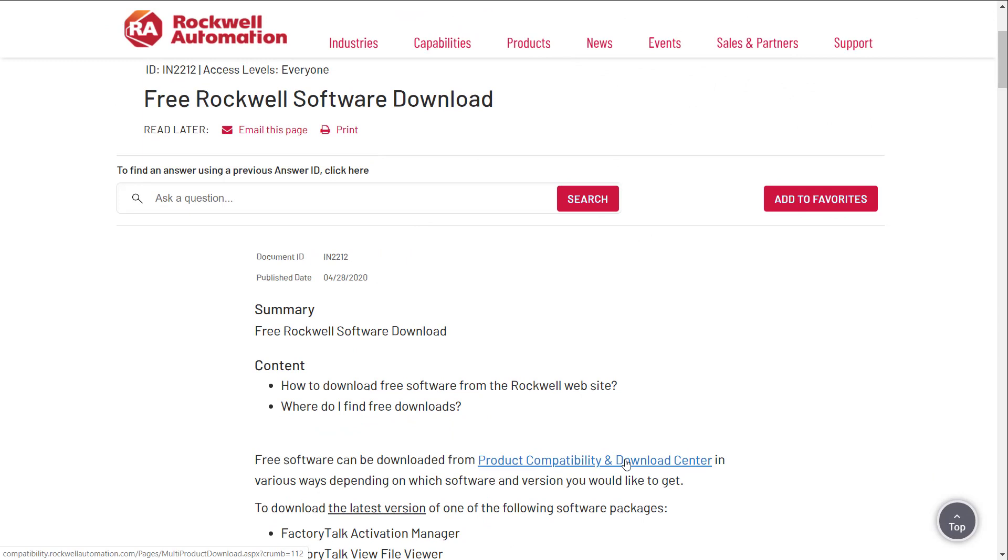Free Rockwell Software Download. The questions we're going to cover are: How to download free software from the Rockwell website? Where do I find free downloads?